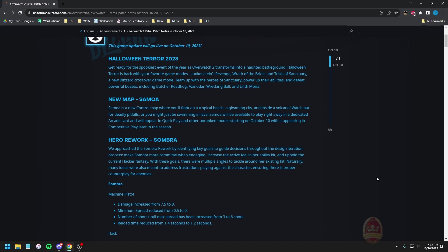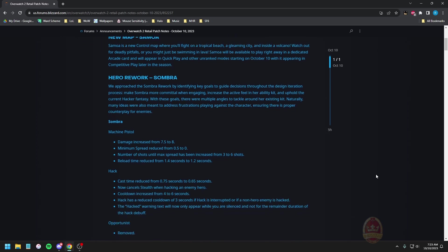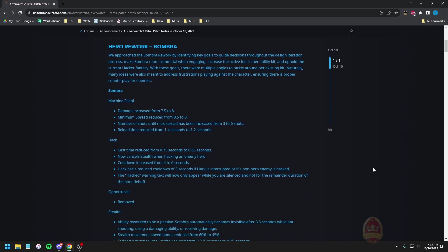Now Sombra rework. We approach the Sombra work by identifying key goals to guide decisions throughout the design iteration process: make Sombra more committal when engaging, increase the active feel in her ability kit, and uphold the current hacker fantasy. With these goals there were multiple angles to tackle around her existing kit, naturally many ideas were also meant to address frustrations playing against the character and ensuring there is proper counter play for enemies.